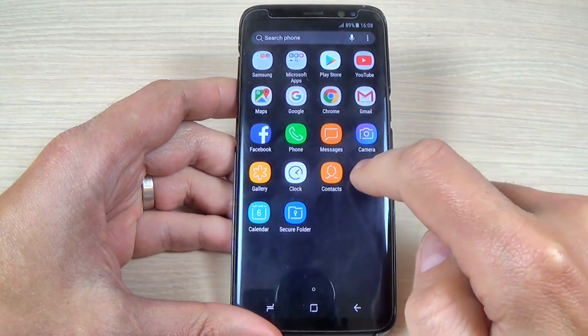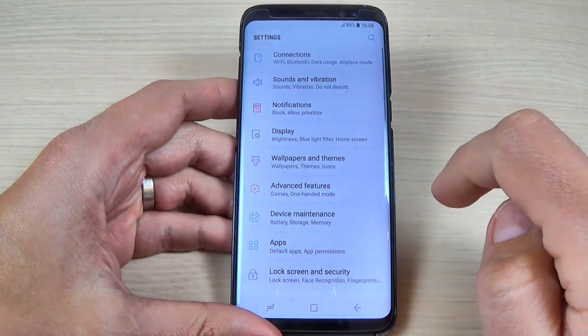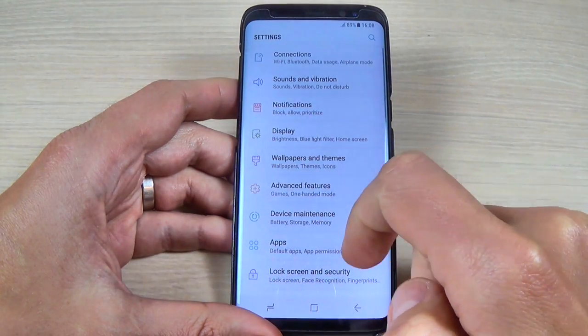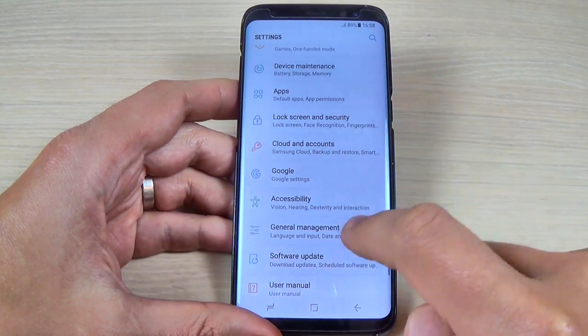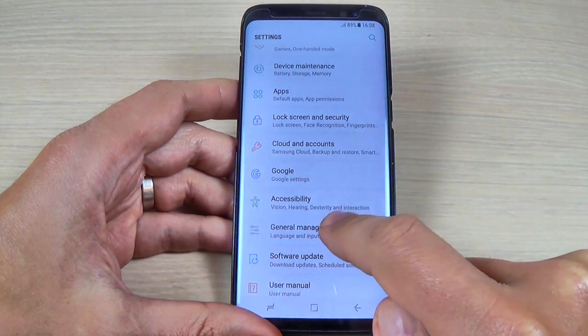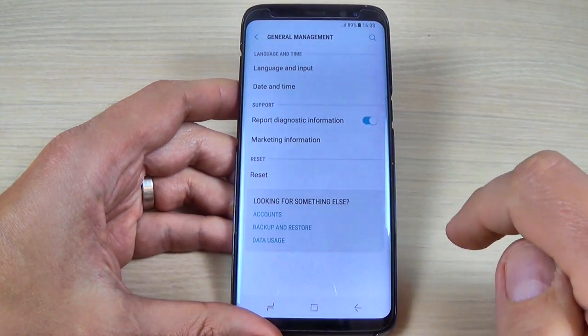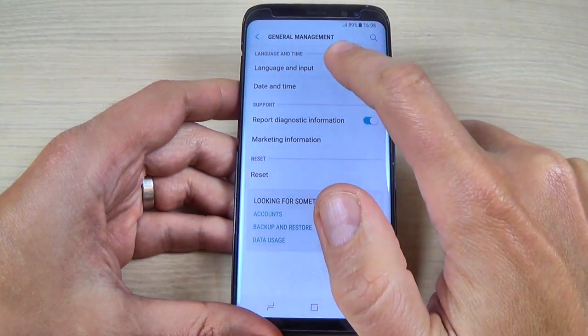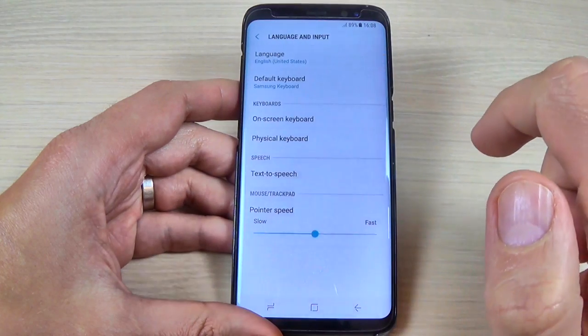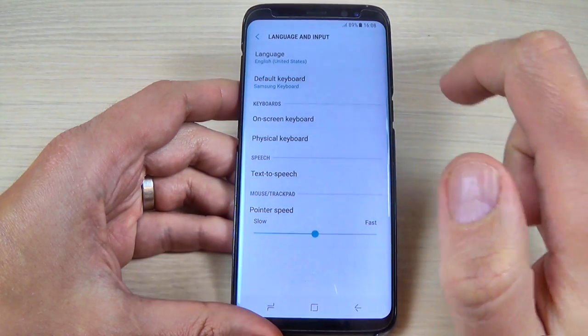Now scroll down and hit on General Management, and then hit on Language and Input.